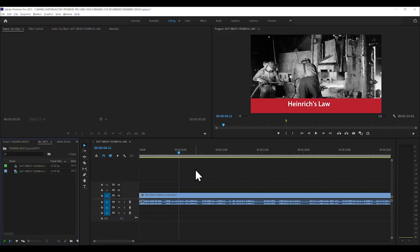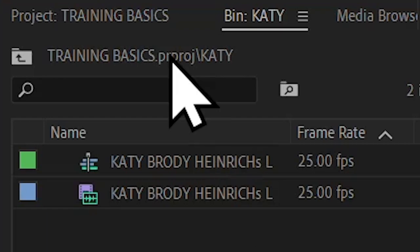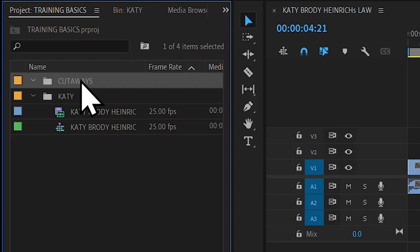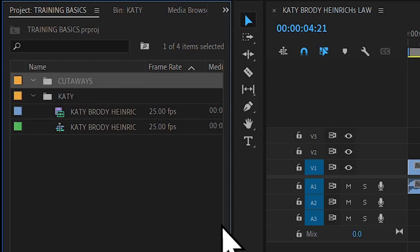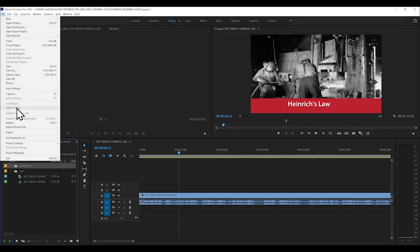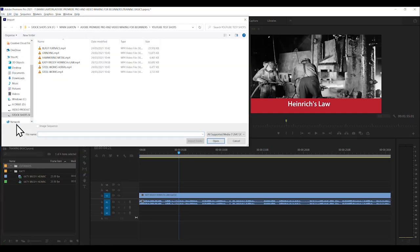So let's go back to our box in bottom left-hand corner. And we'll notice that Bin Katie is open. Now we don't want to create a new bin in another bin. We've already done that. You make sure that you click back to the name of the project. And this is the bin that we want to put cutaways in. Highlight it. File. Import.